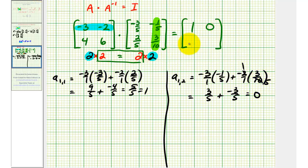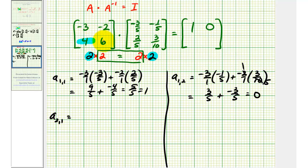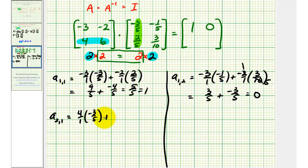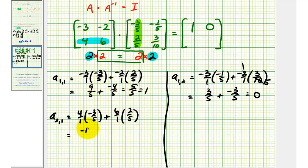Now we'll find the element in row two, column one. Using row two from the first matrix and column one from the second matrix, we have four times negative three-fifths, plus six times two-fifths. That gives us negative twelve-fifths plus twelve-fifths, which is equal to zero.